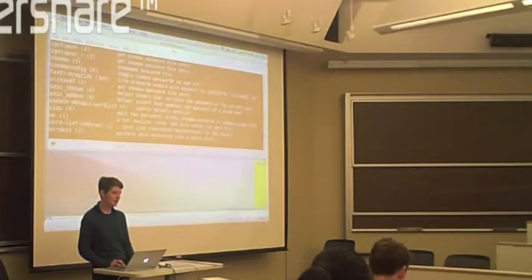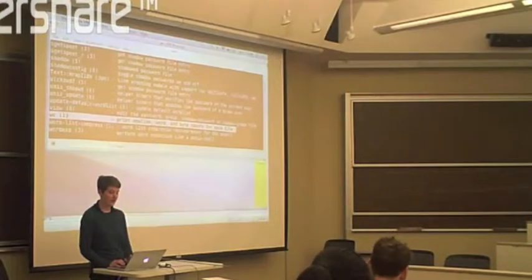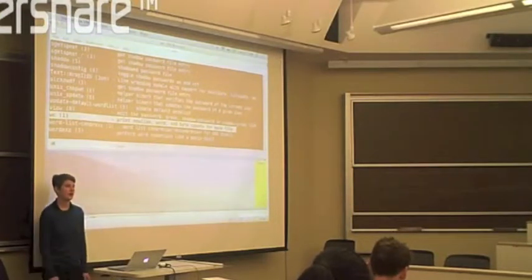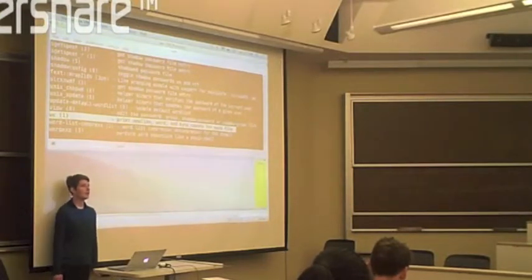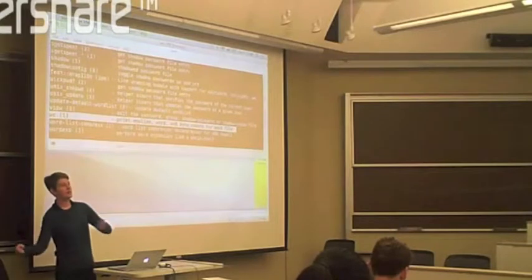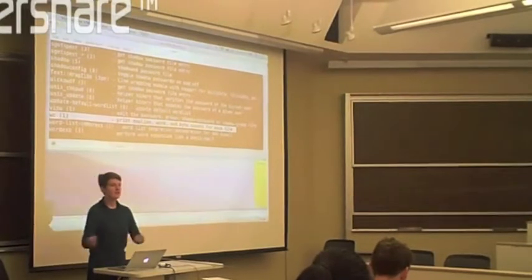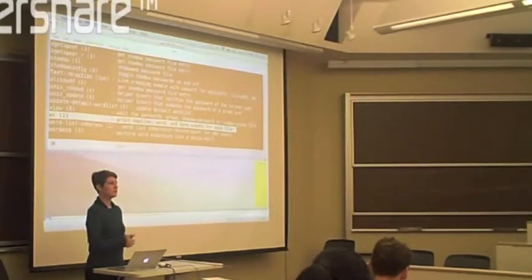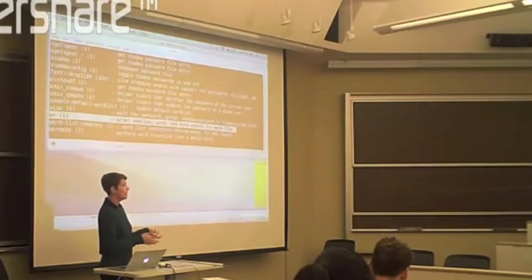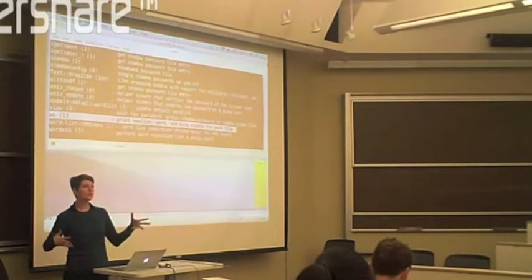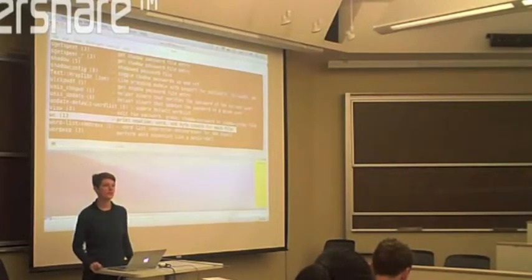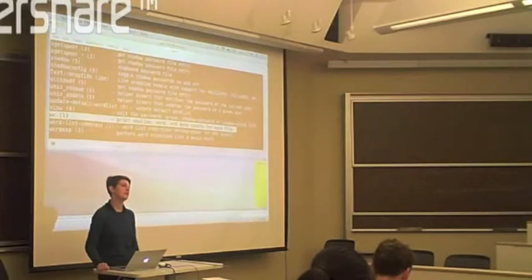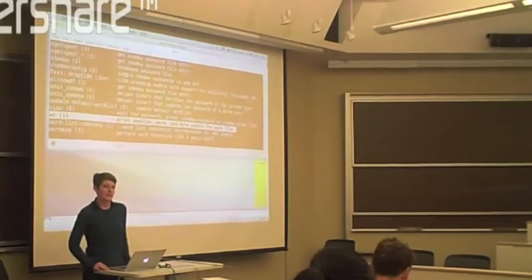And it will list all of the commands that in their brief synopsis include the words word or count. And I browse and I browse and I see, aha! WC, print new line, word, and byte counts for each file. Right? So if you think that there may be a command in the shell that you could use to do something, type apropos, and that's some summary of that thing. It's like Google for the terminal, except it's really unsophisticated.